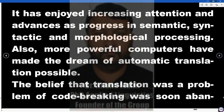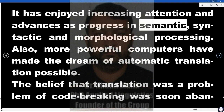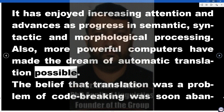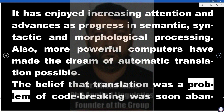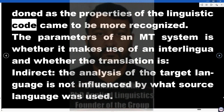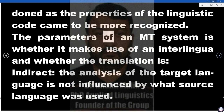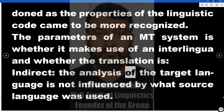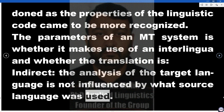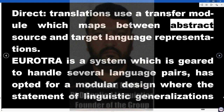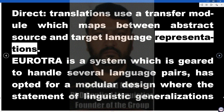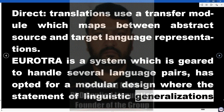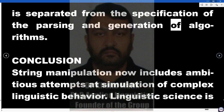Machine translation has enjoyed increasing attention and advances as progress in semantic, syntactic, and morphological processing — along with more powerful computers — has made the dream of automatic translation possible. The belief that translation was a problem of code-breaking was soon abandoned as the properties of the linguistic code came to be more recognized. The parameters of an MT system include whether it makes use of an interlingua and whether translation is indirect (where analysis of the target language is not influenced by the source language used) or direct (where translations use a transfer module that maps between abstract source and target language representations). Eurotra is a system geared to handle several language pairs, with a modular design where the statement of linguistic generalizations is separated from the specification of the parsing and generation algorithms.